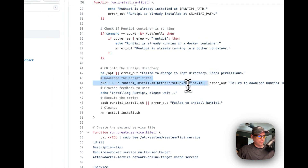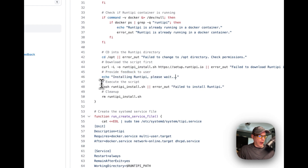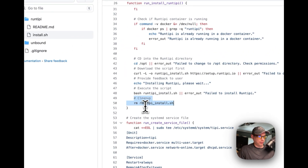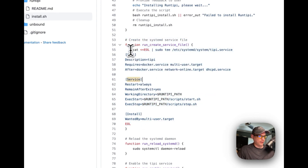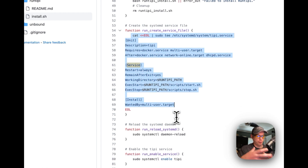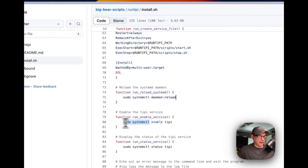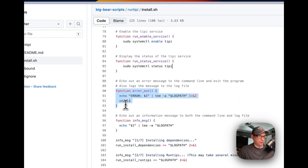The script downloads the setup script from setup.runtippy.io, logging any download failures. It then executes the script with bash, and logs any install failures. After that it cleans up the runtippy_install.sh file. It also creates a systemd service file to ensure RunTippy comes back up automatically if you restart your LXC, then restarts the daemon and enables the service.